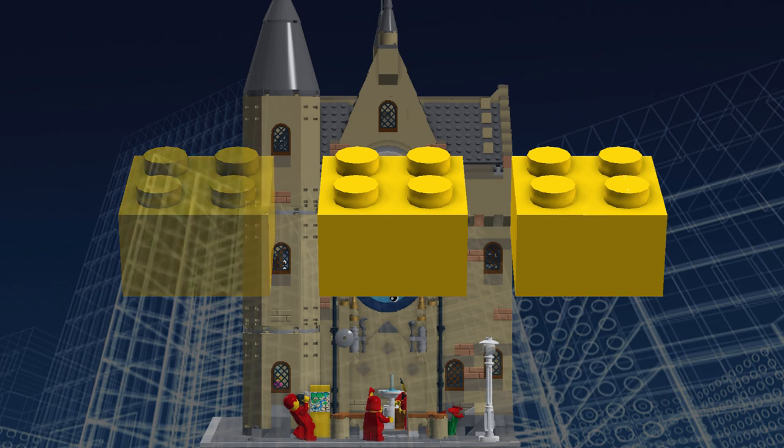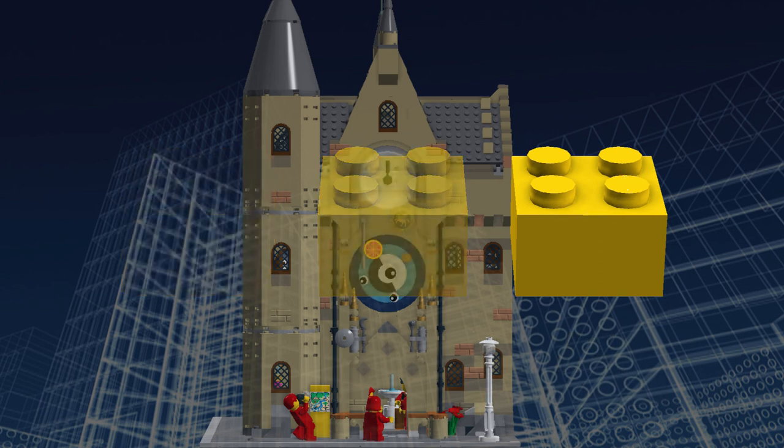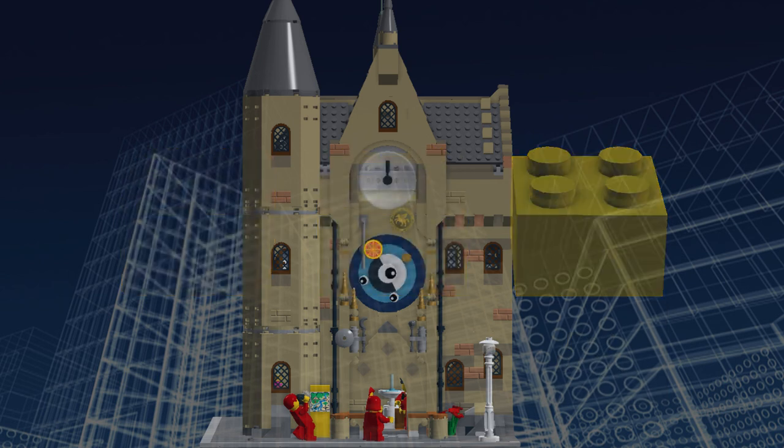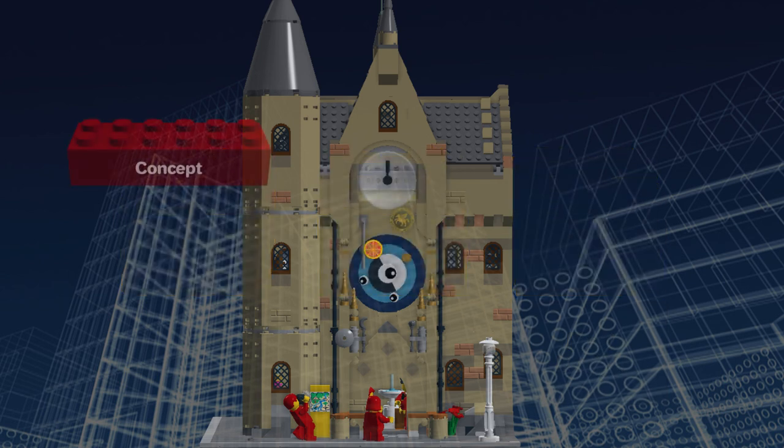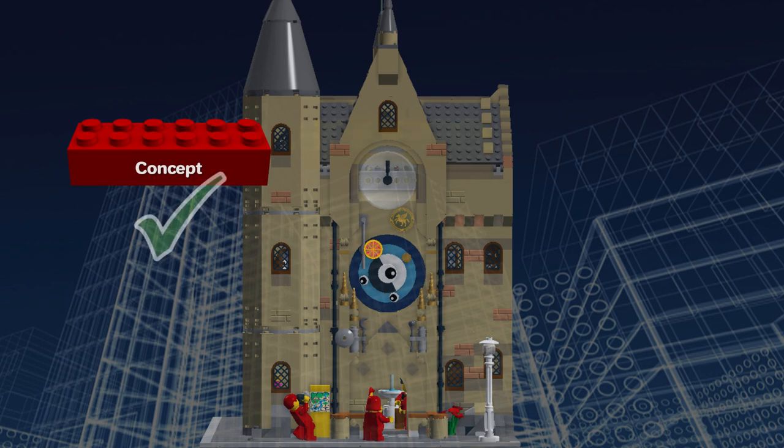Now that we've finished the design, we can finally move on to the build for this MOC.